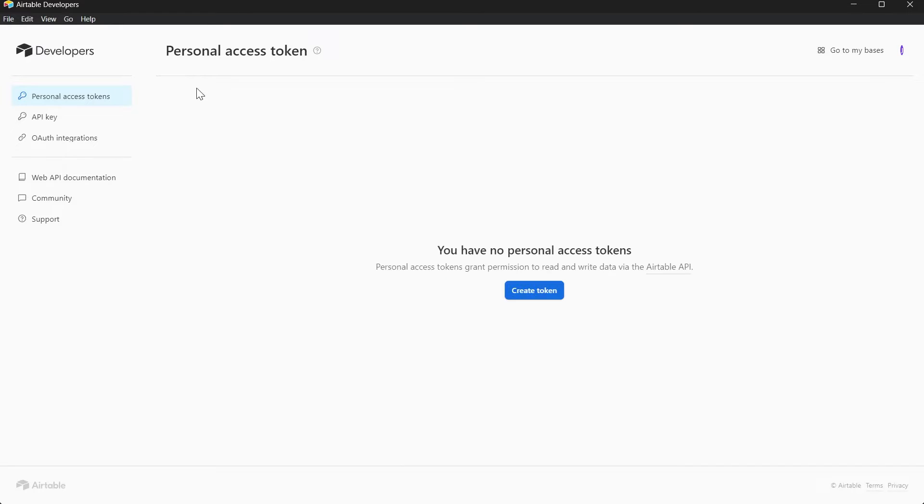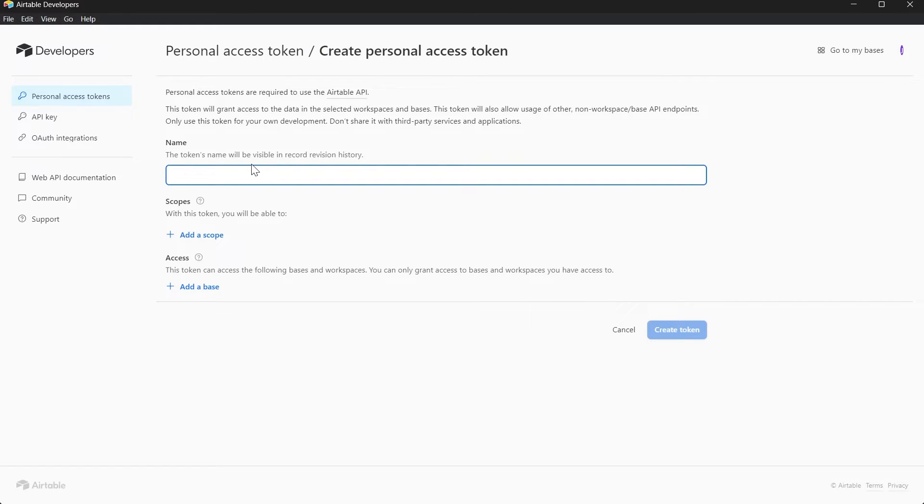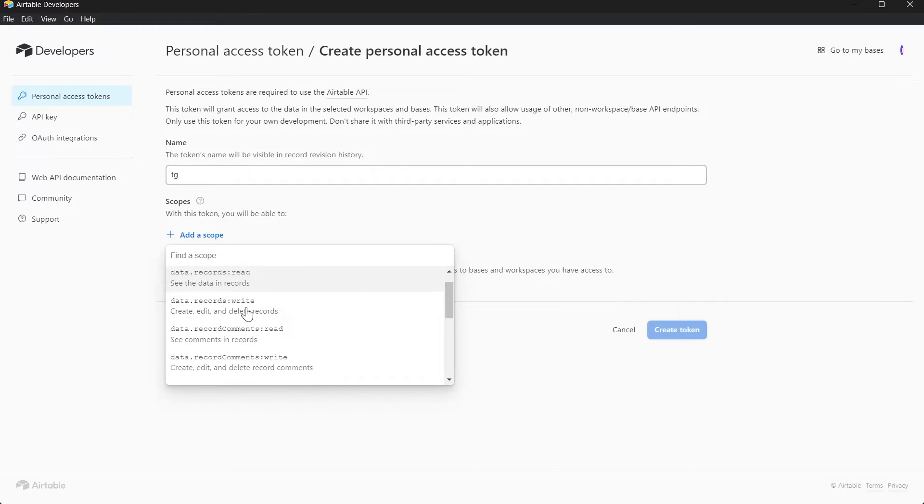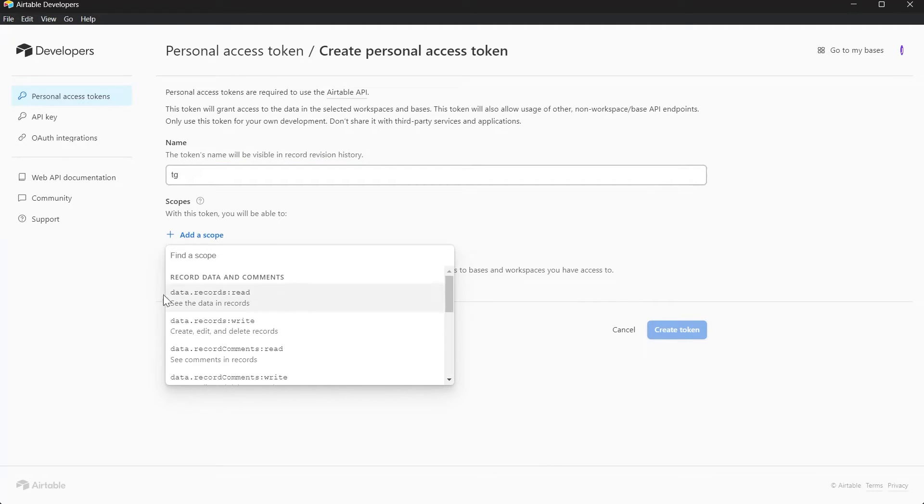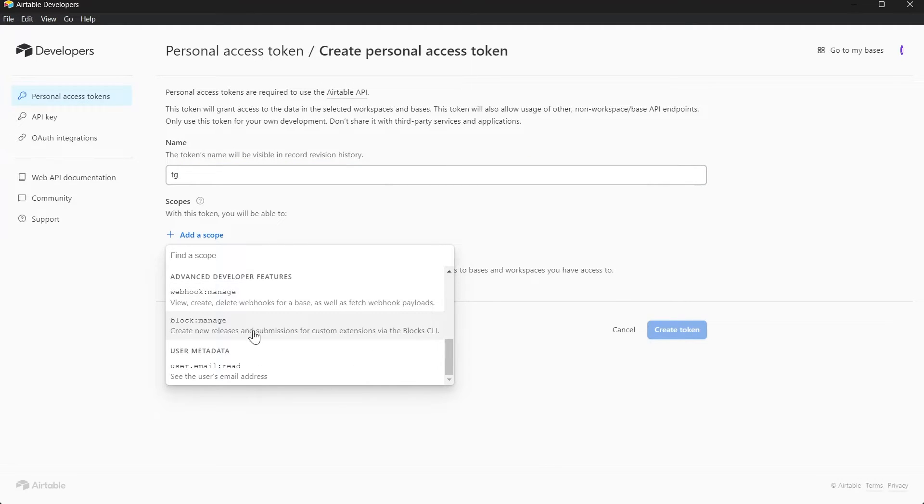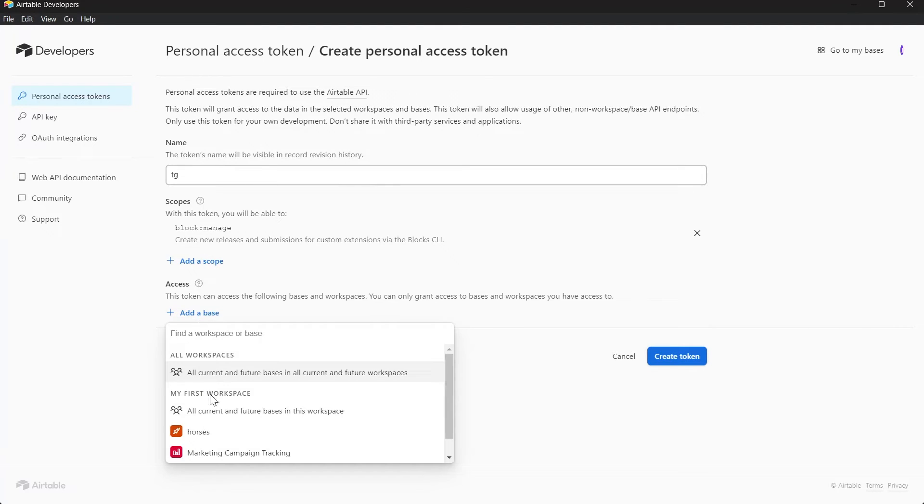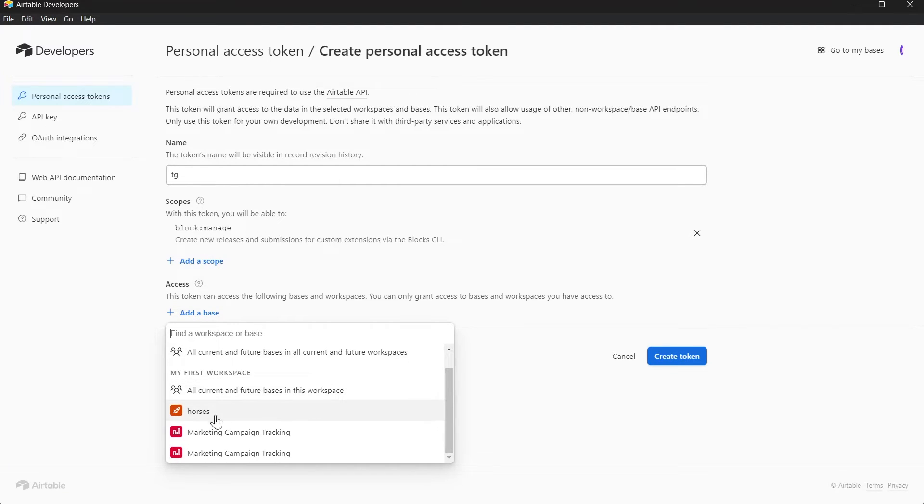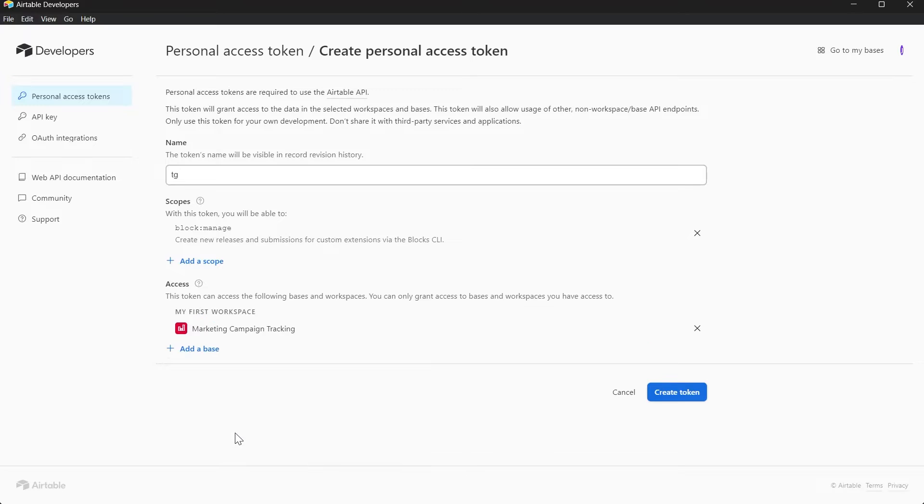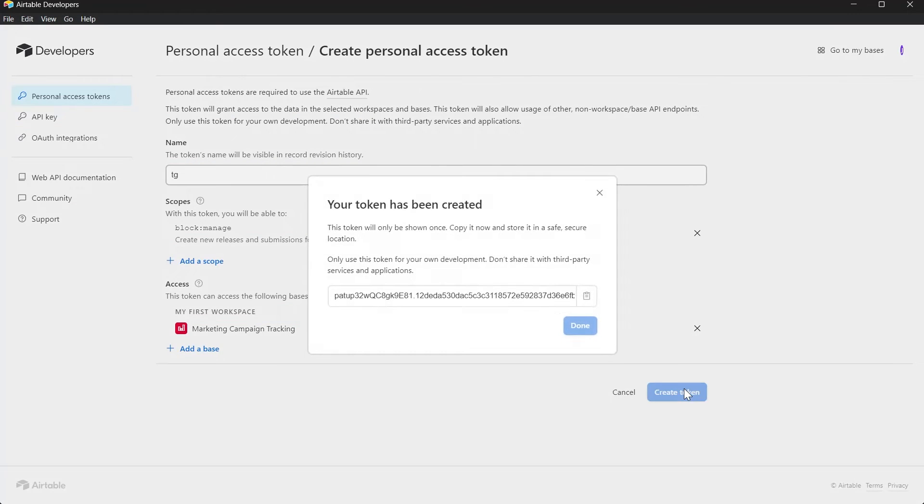Click on Create Token and here it will prompt us to this page where we'll click on Create Token and name the token anything that you want. Click on Scopes and select the scopes for your token and then click on Add Base and select your base that you've been working on and click on Create Token.